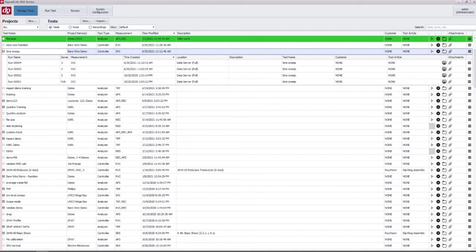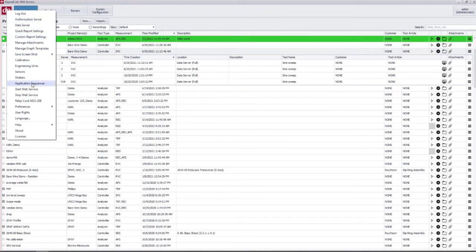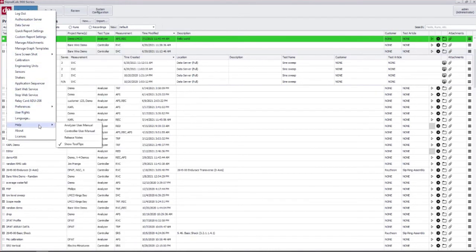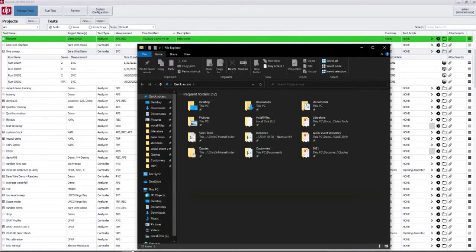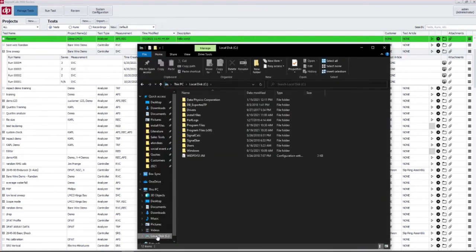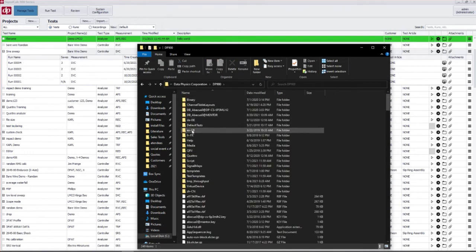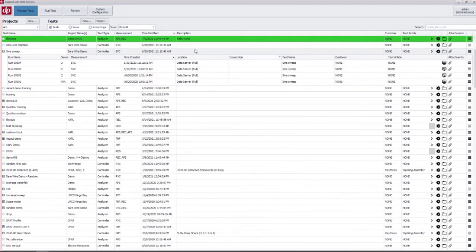The DP button has all kinds of preferences and settings for the software. We do have the manuals link here but you can also find those if you go into the C drive, Data Physics, DP 900, and help. When you install the software the manuals will be right there.